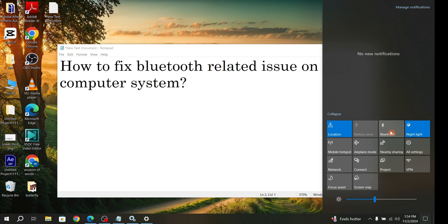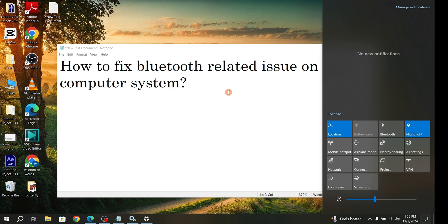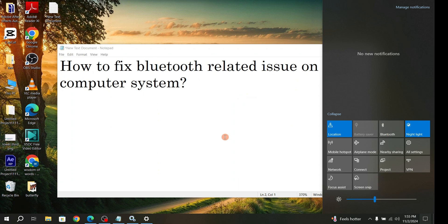Hello friends, welcome back to my channel. This is Jazatek, and thank you so much for supporting me. Keep supporting me guys. Today I'm going to share one nice trick: how to fix Bluetooth-related issues on your computer system in Windows 10. Let's jump to the lesson.